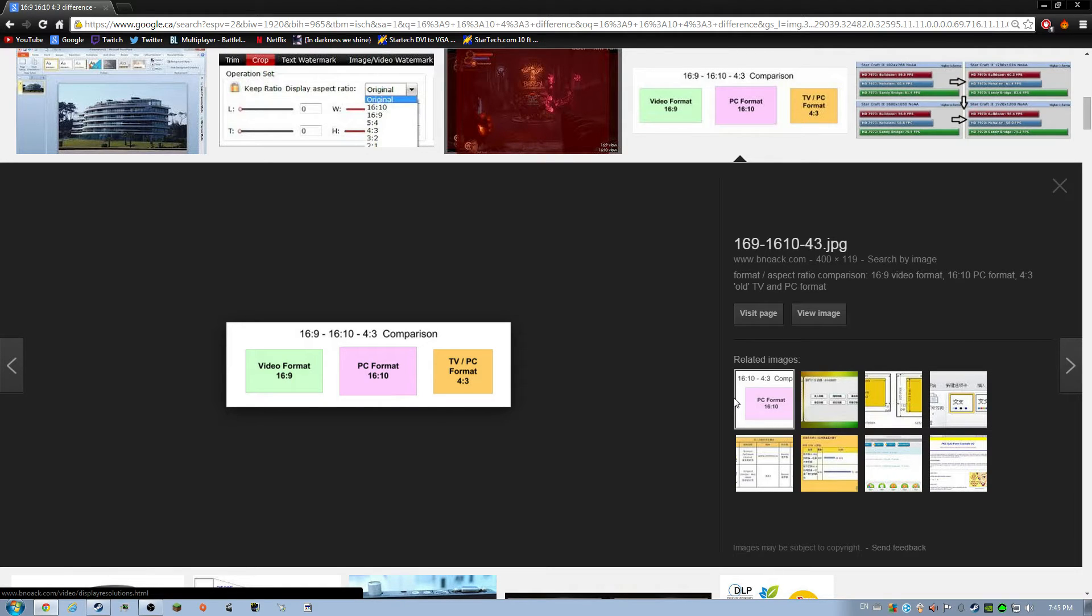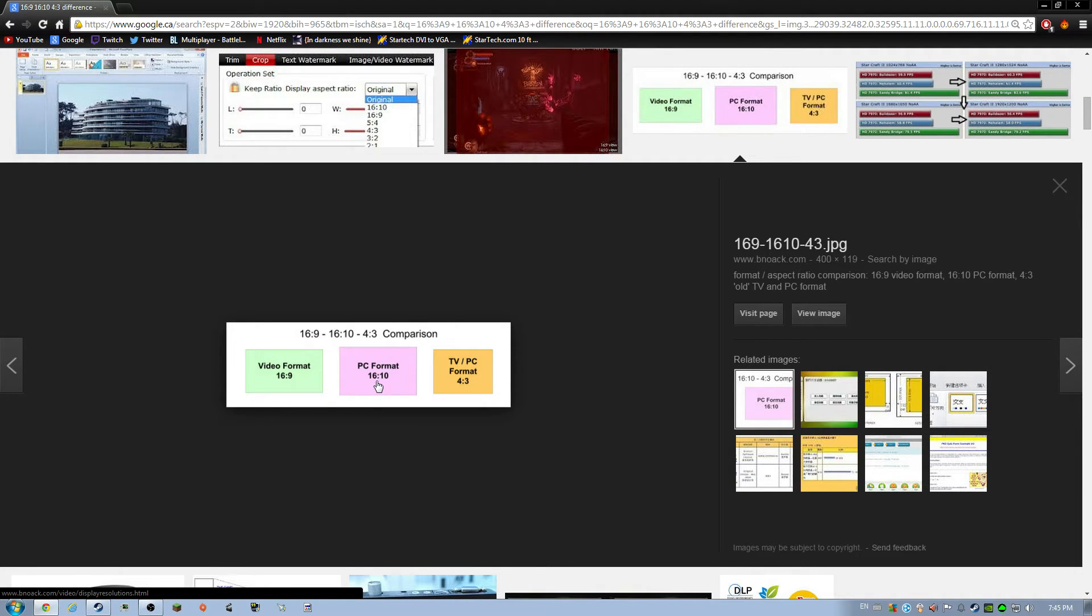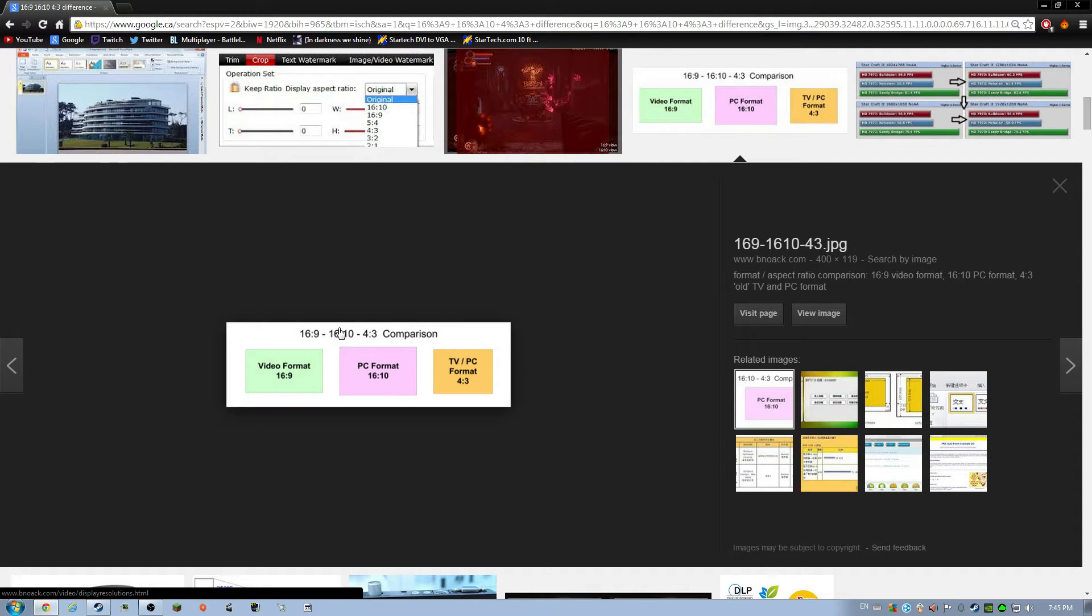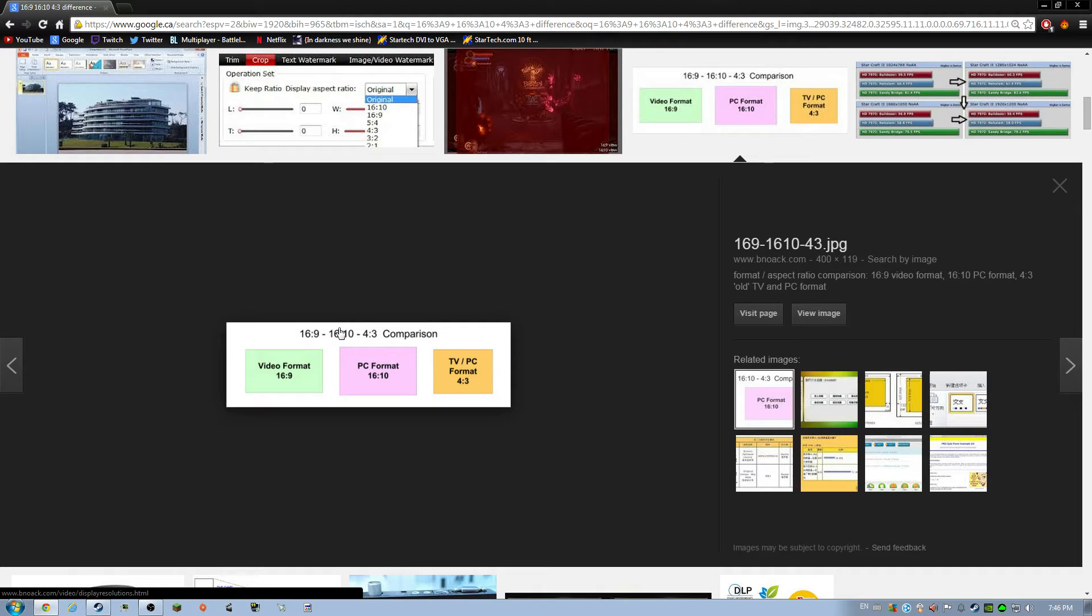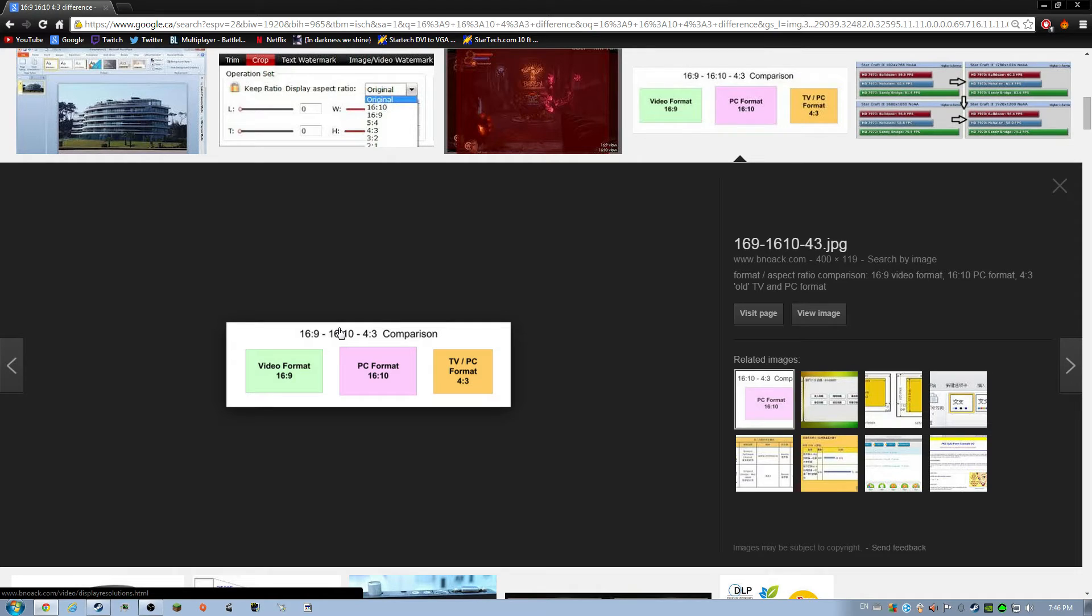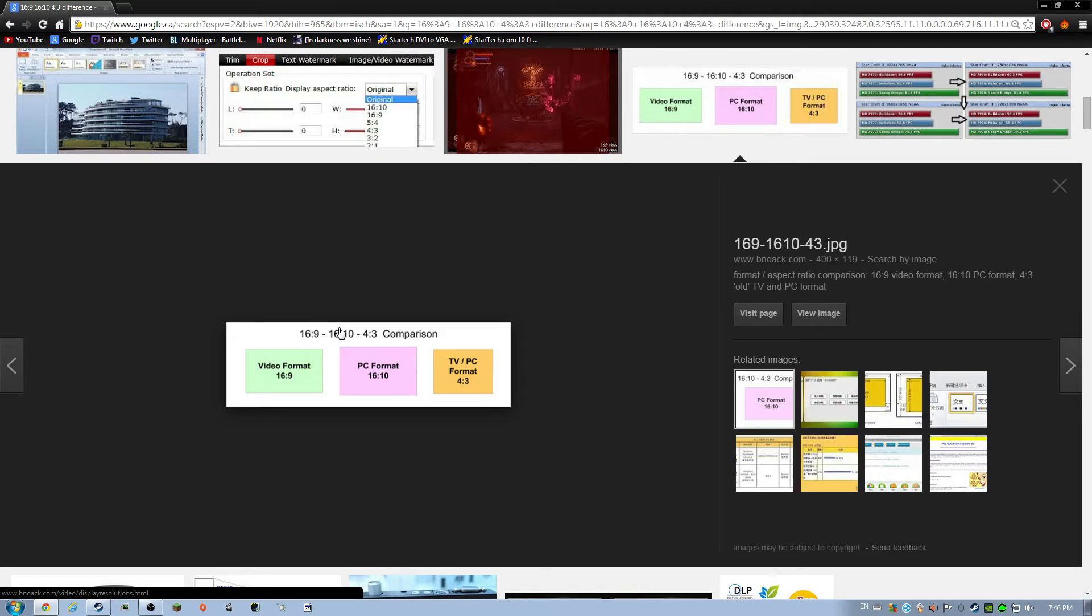This is another good one. 16 by 9 is the main video format right now. 16 by 10, a lot of people still have 16 by 10 PC or monitor. I still have mine, it's just I have my new one set up. And then TV format, TV and PC, some still use 4:3. I know my old TV has 4:3, so it's like 480p is the highest resolution. And then I'm pretty sure the highest resolution 16 by 10 can go is 720, maybe. And then 16 by 9, with 4K being out, it can just go ridiculously high.